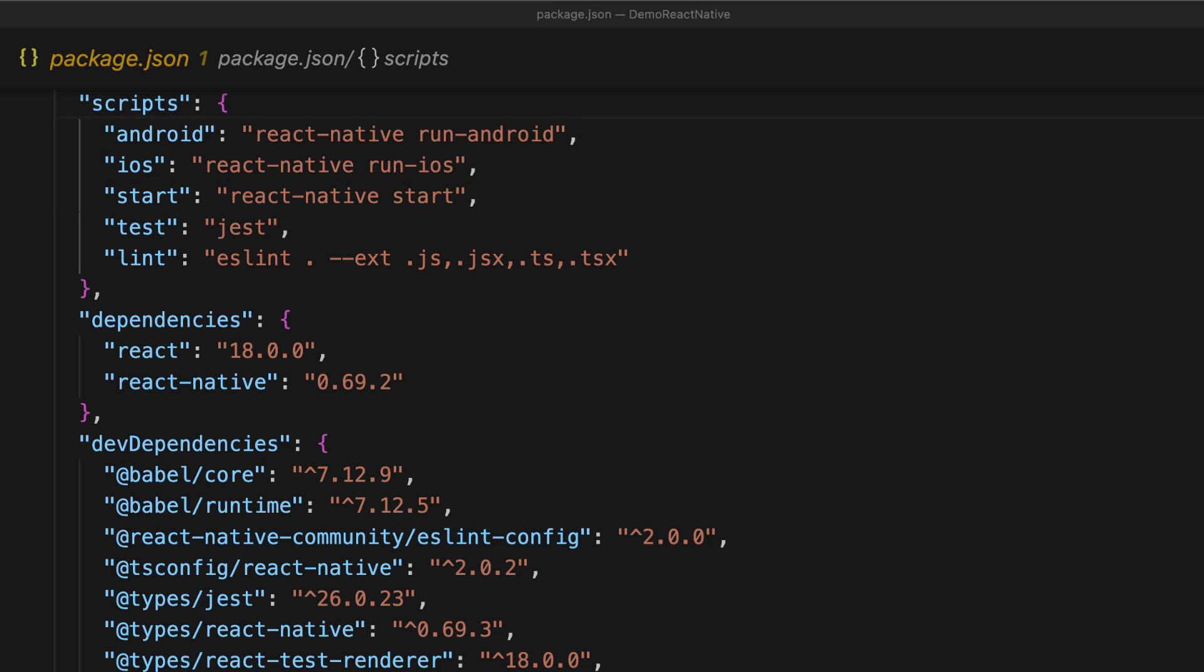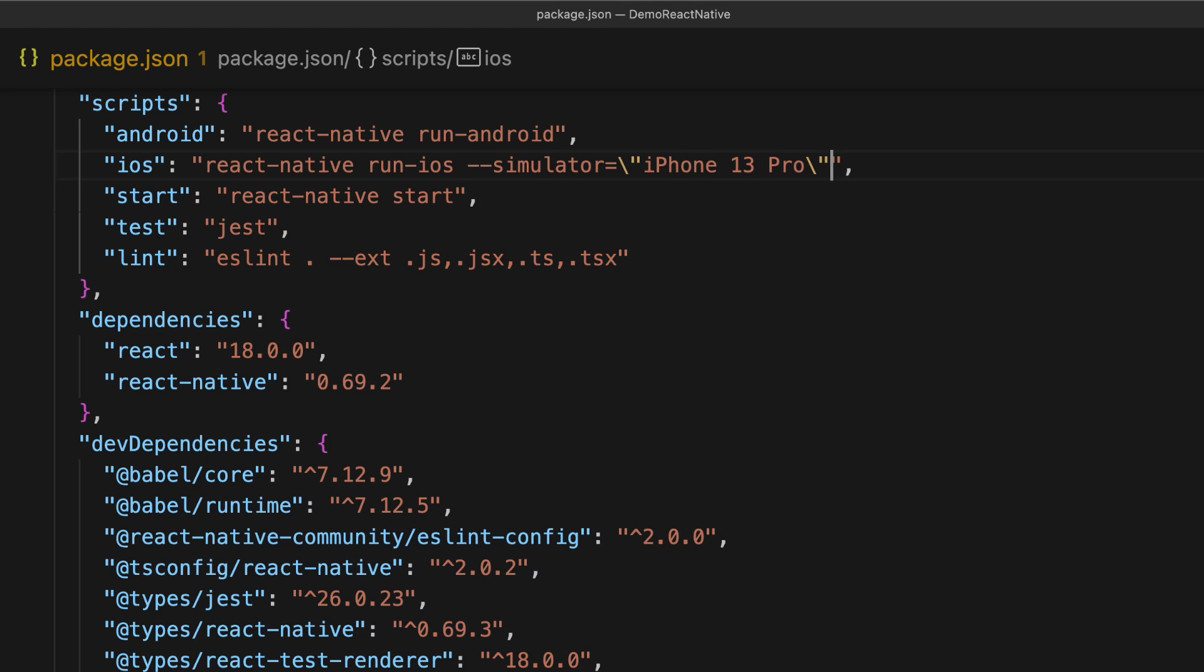We can also modify these scripts to be a bit more specific. For example, if you always want to run the iOS simulator for iPhone 13 Pro, we can add that command line flag to the iOS script.